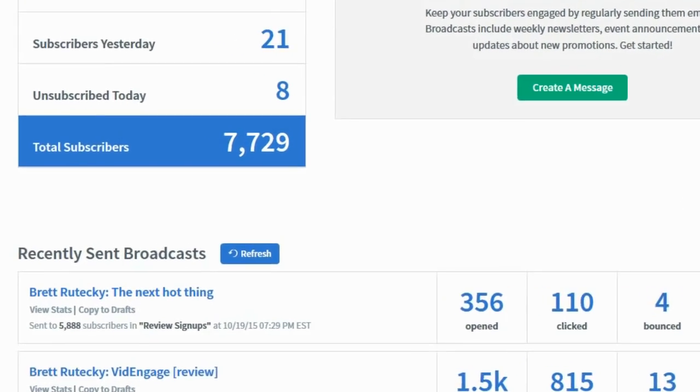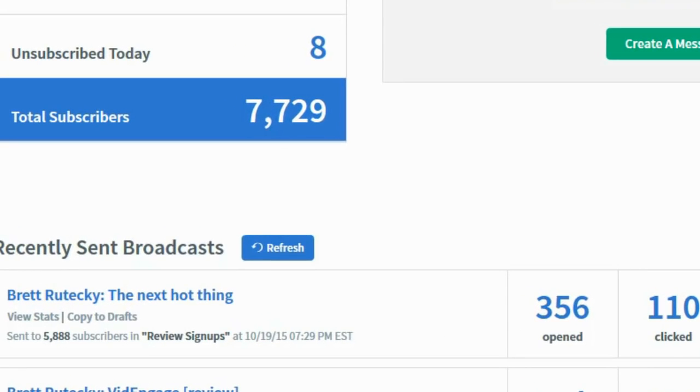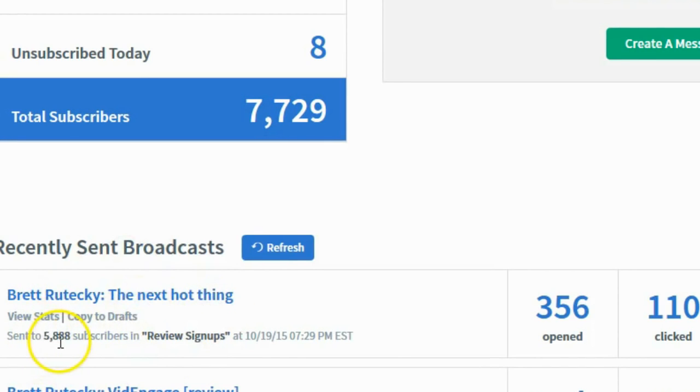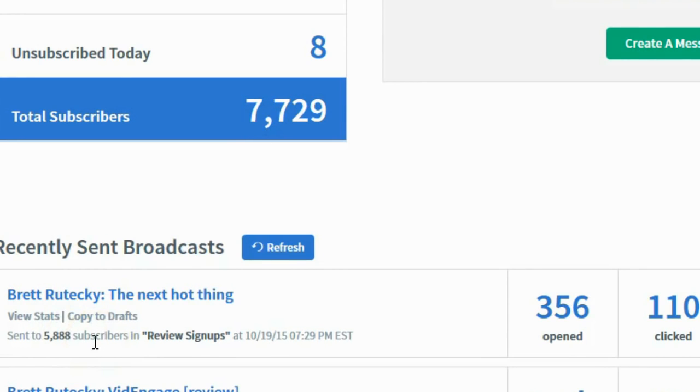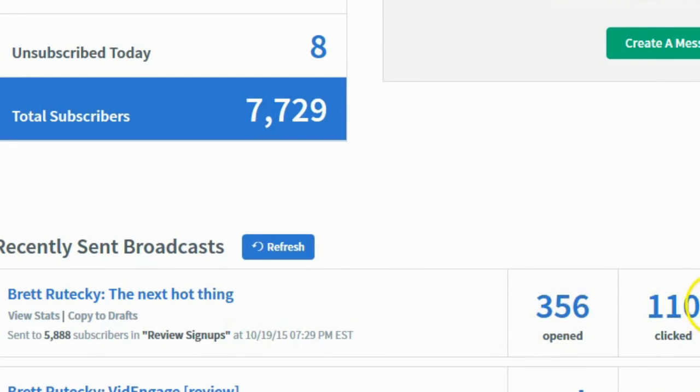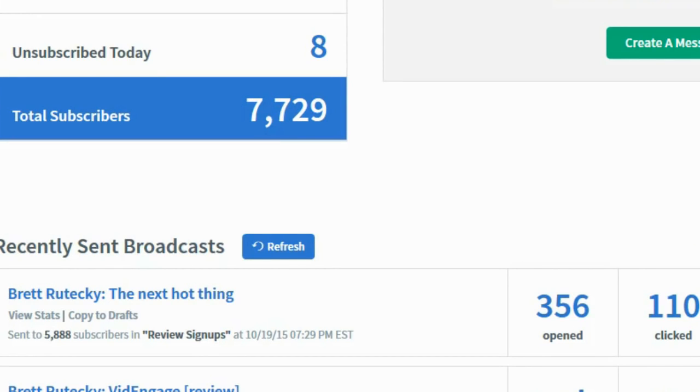You can see right here I'm actually in my Aweber account and if we look down here you can see that I sent this affiliate promo to 5,888 subscribers. So almost 6,000 subscribers and so far 356 people have opened that email and 110 people have clicked on it, so 110 people have clicked on my affiliate link right now and gone over to the product that I am promoting. Now let's see what kind of results I'm getting though.